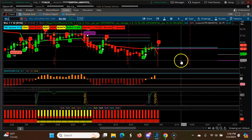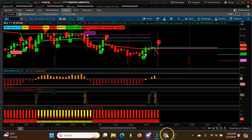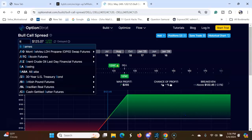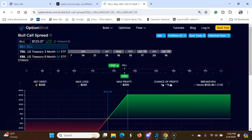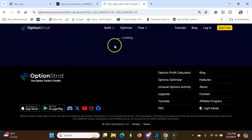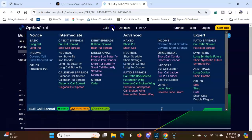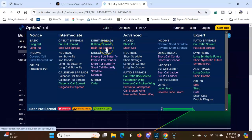So how do you play this? Let's go back here, simple. You want to say bear put spread.